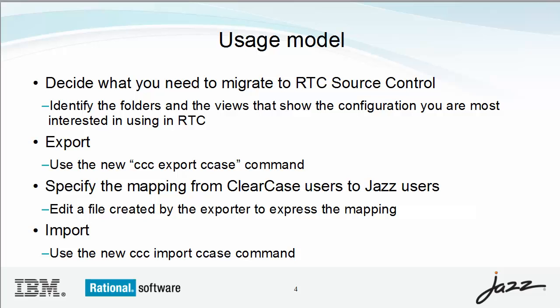The exporter will write files and metadata to the data directory. You can specify the mapping from ClearCase user IDs to JAWS user IDs. You import from the data directory into a component in a stream in RTC source control.